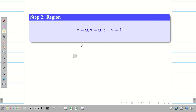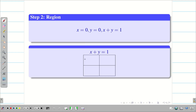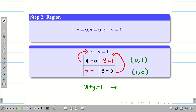Next we have to draw the figure. We have three regions: x equal to 0, y equal to 0, and x plus y equal to 1. We know x equal to 0 is the y-axis and y equal to 0 is the x-axis. Now we draw the line x plus y equal to 1 using a table of values. Substituting x equal to 0 gives y equal to 1, and substituting y equal to 0 gives x equal to 1. Therefore the straight line passes through points (0,1) and (1,0).